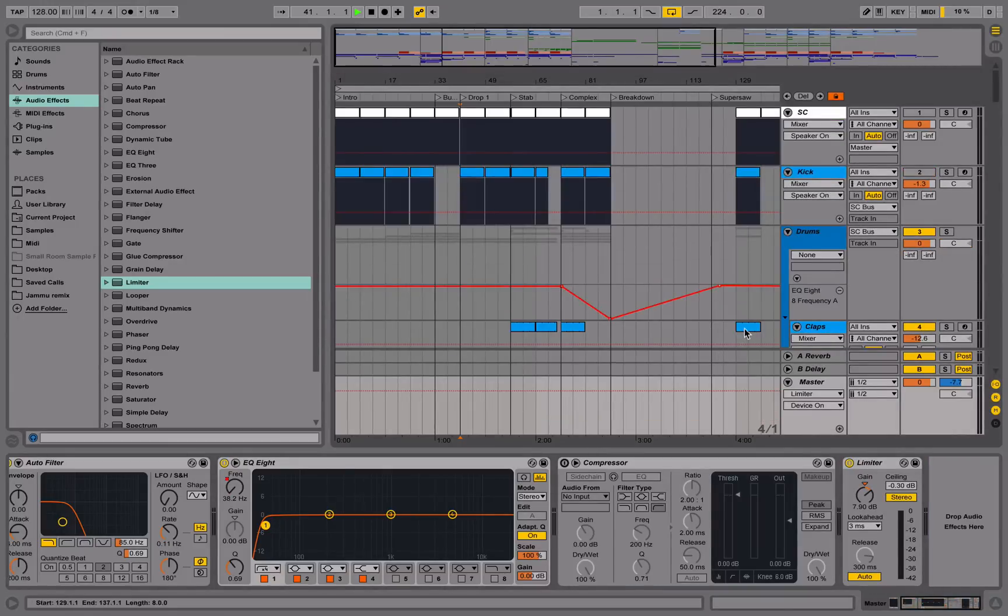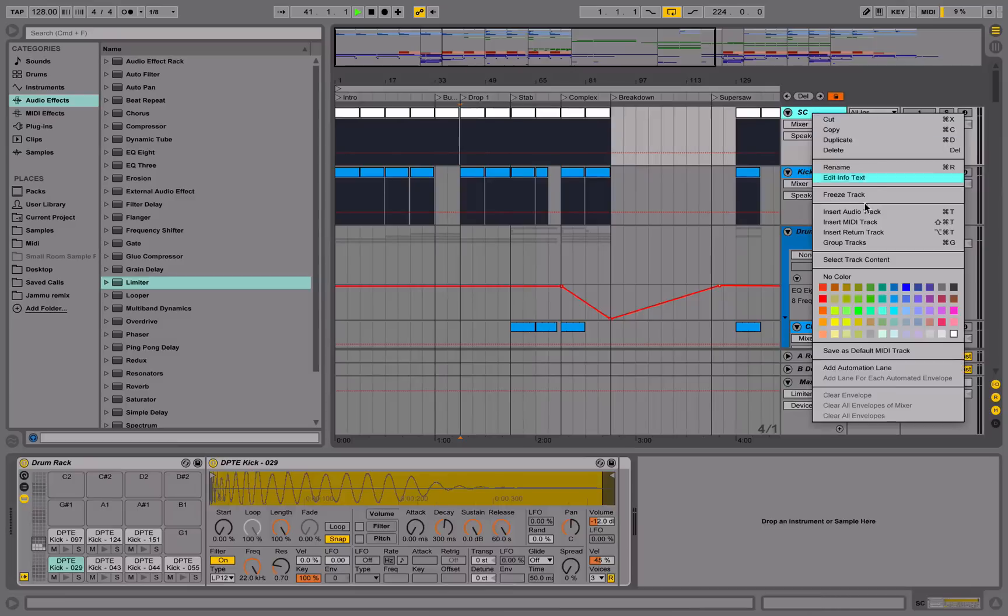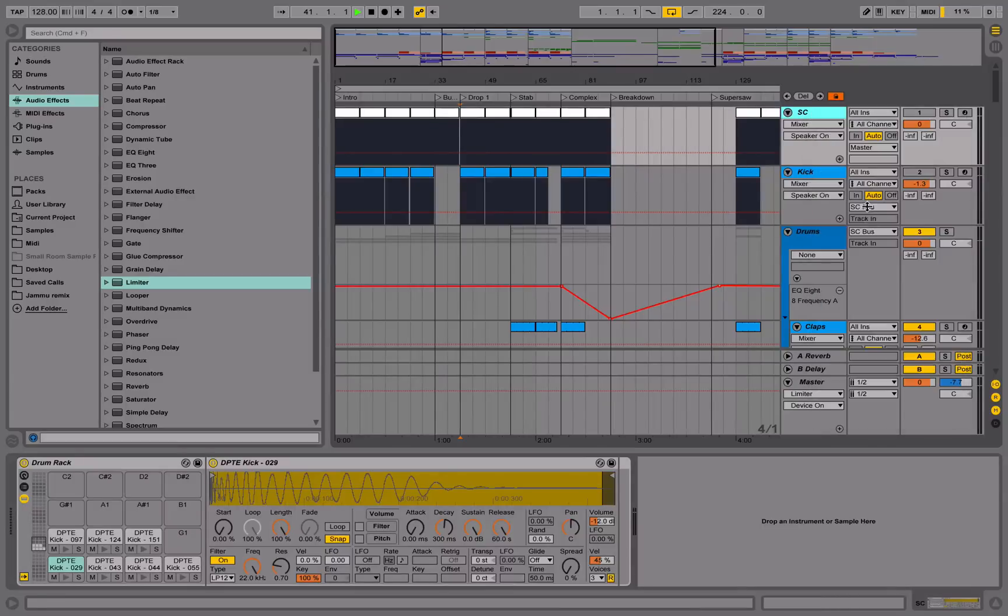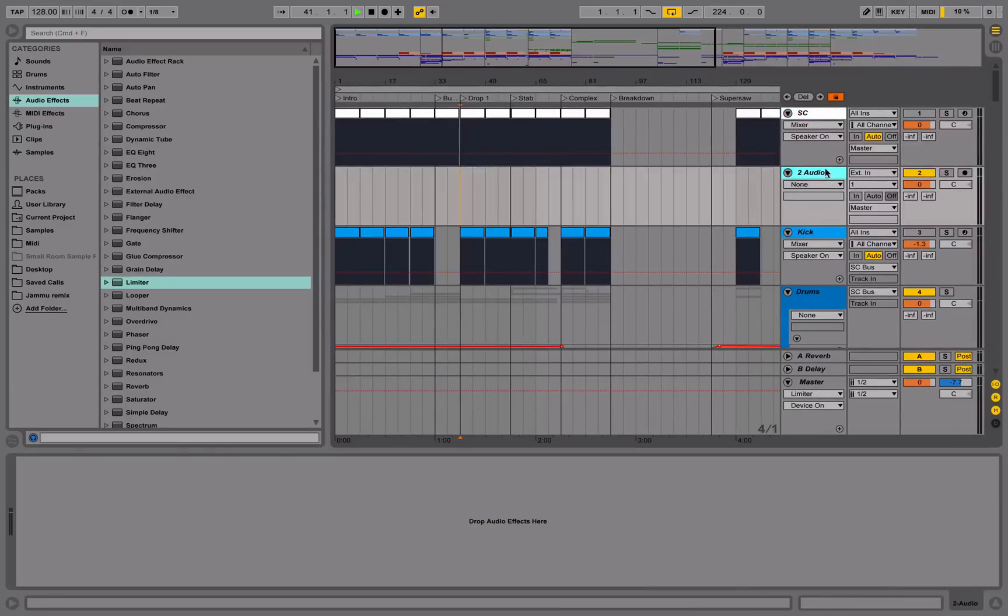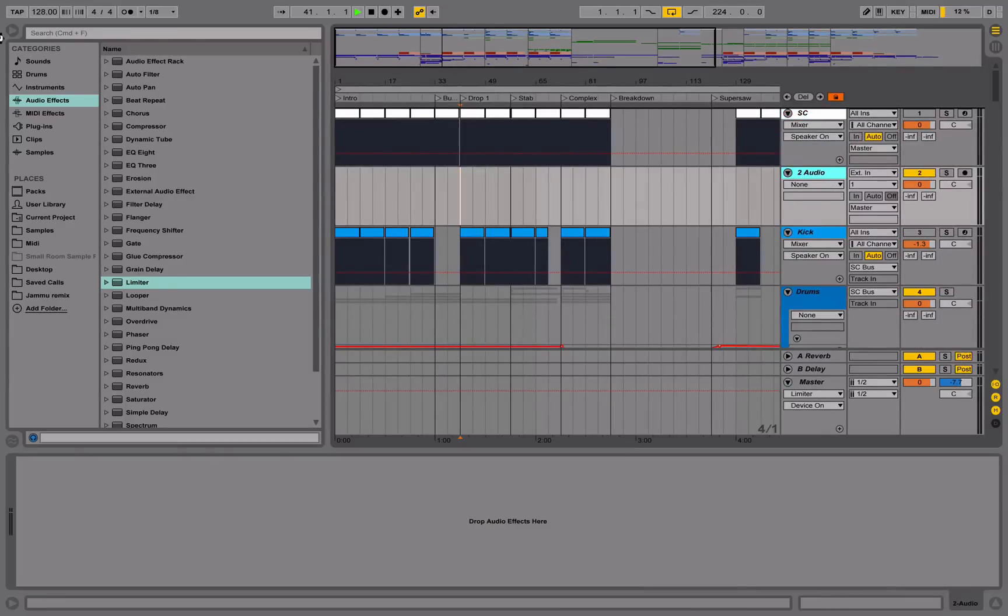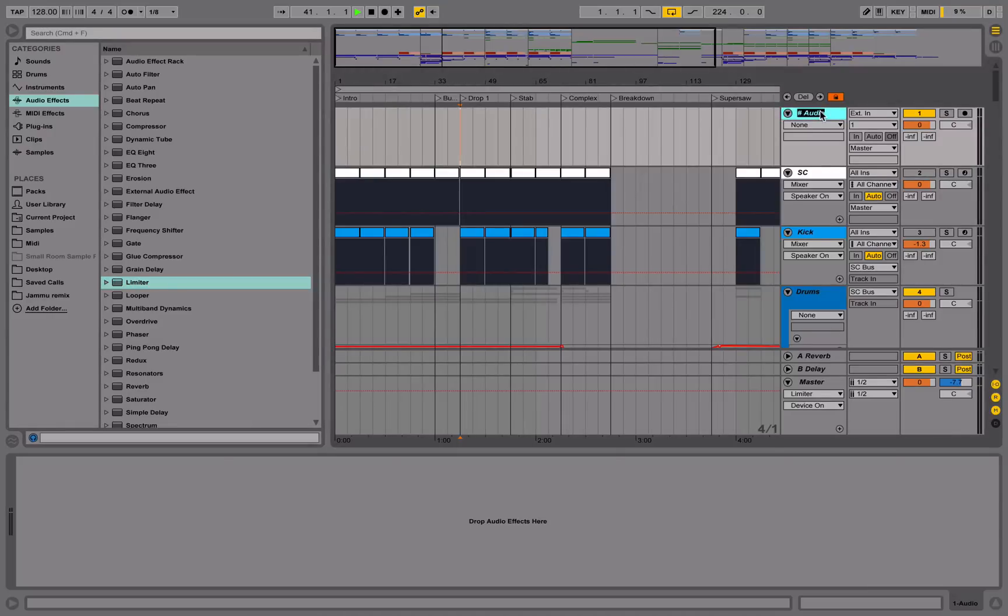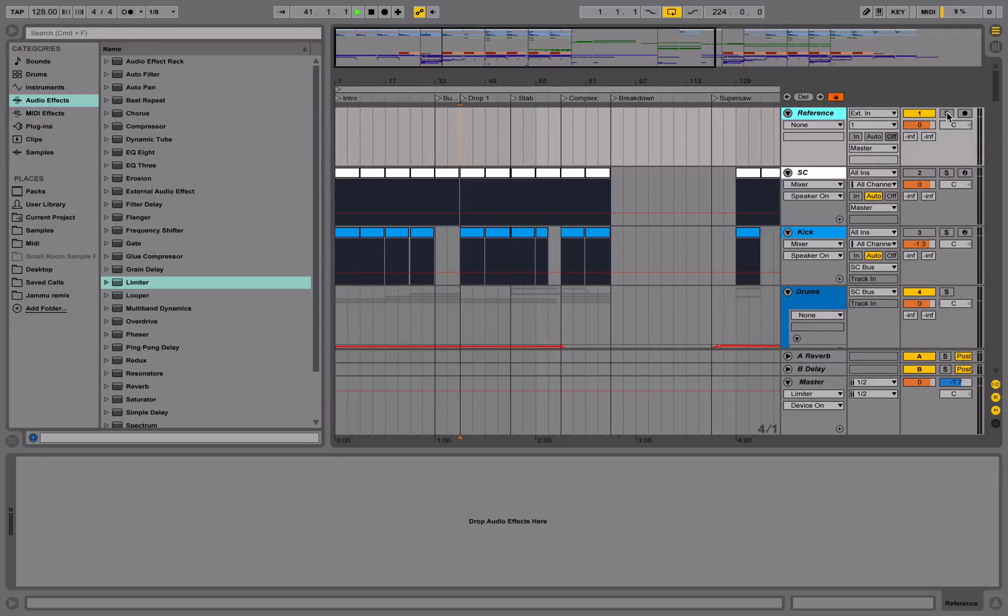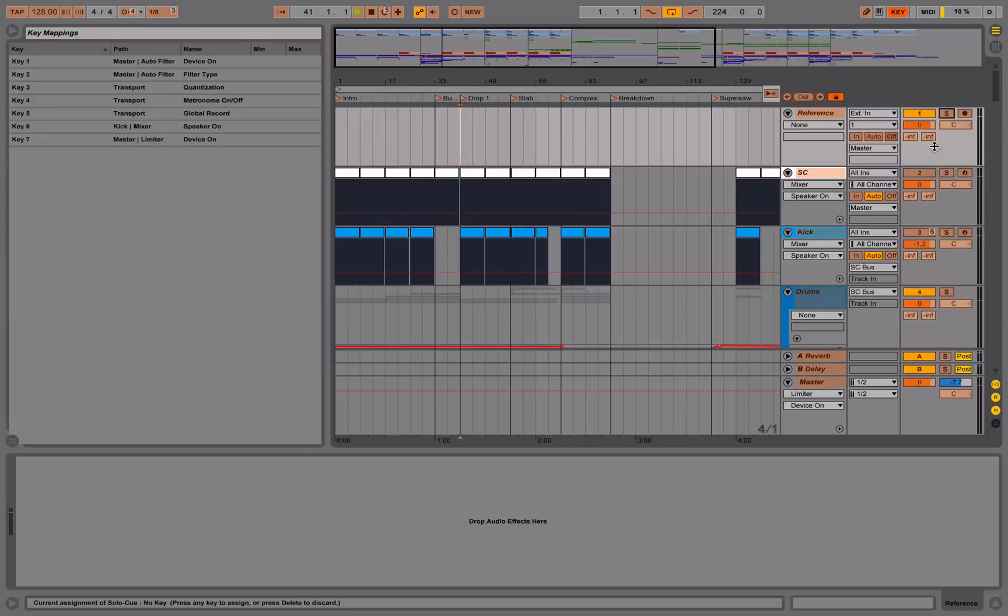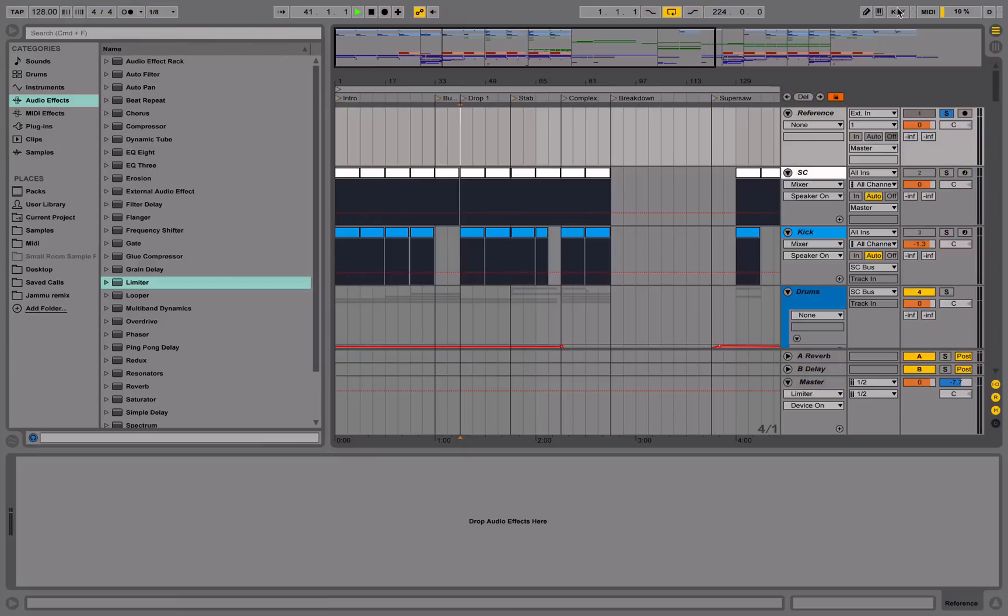The eighth key binding I like to use is the reference track. As you can see, I haven't got one here, but if I did, we could call this reference. Let's say we had a reference track here and we wanted to quickly switch between it. The best way to do this is to assign a key mapping to the solo button. We can have eight, and then we can quickly switch between our mix and the reference track.